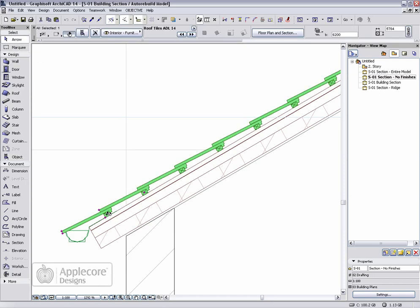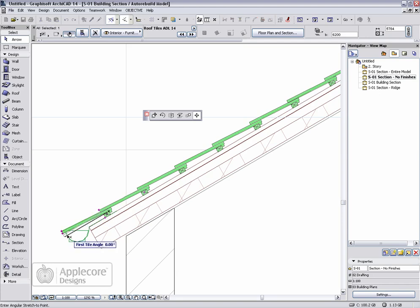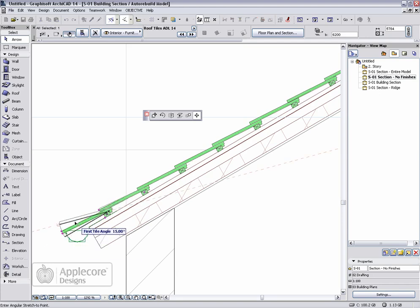We can see here that the roof battens and tiles have been placed at equal distances across the roof. What we need to do now is set the angle of the first tile, which can be customised using the hotspot.